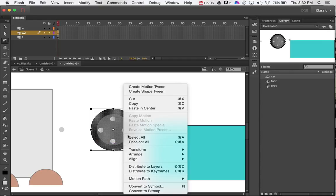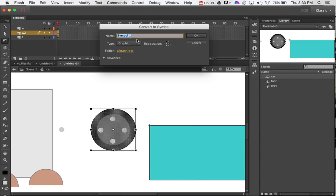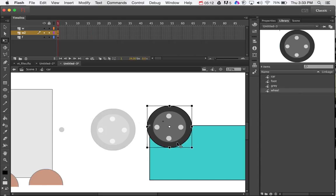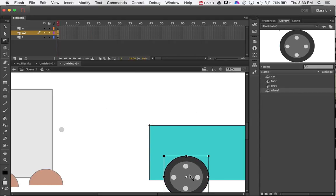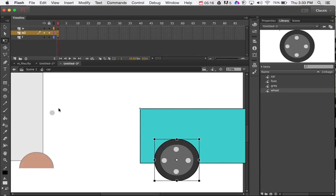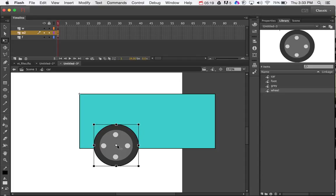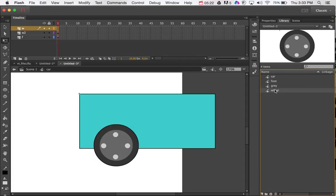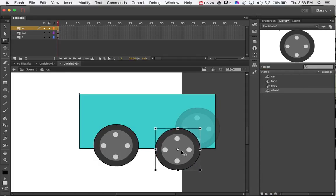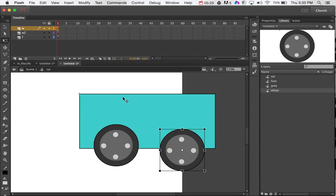So I've got my wheel. Convert that into a symbol. Just name that wheel. And I'm just going to place that on the car. I've got to get rid of that. And then to get the other one, put it on the other layer. I'm just going to drag it from out of the library, because I already created that.